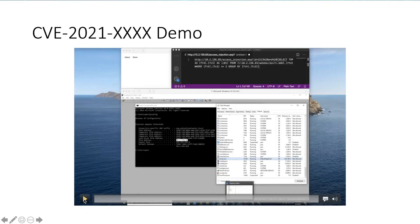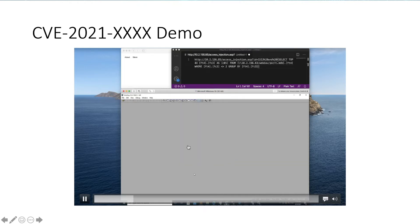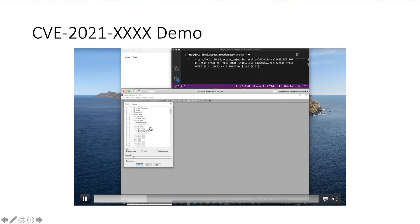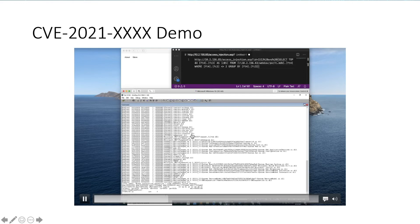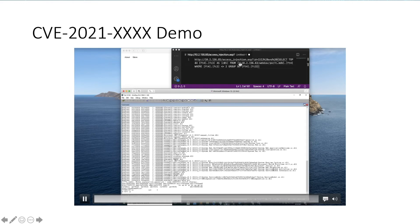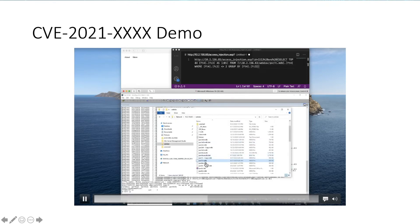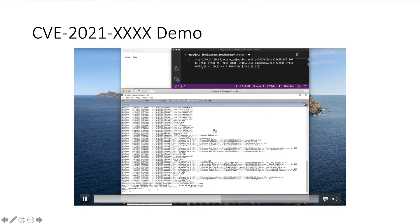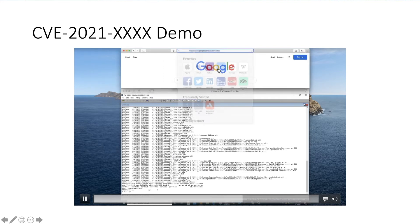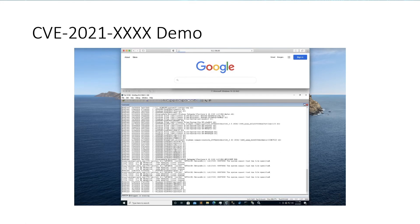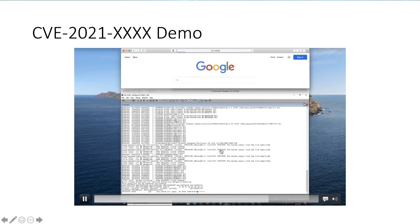Let's see the demo. First, here is the web server address, and here is the IIS process. We use WinDbg to attach the IIS process. Then we execute this web request — here is the external database file on the remote WebDAV server. We execute the query in our browser, and IIS crashed.